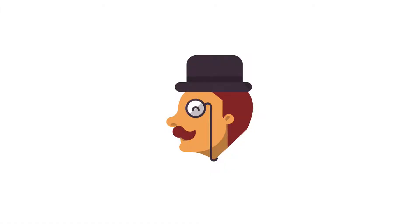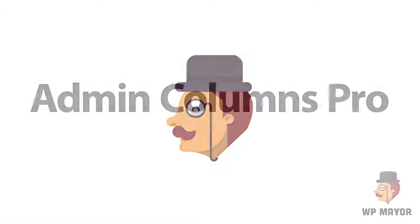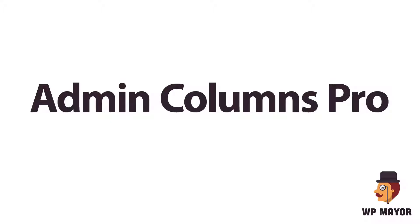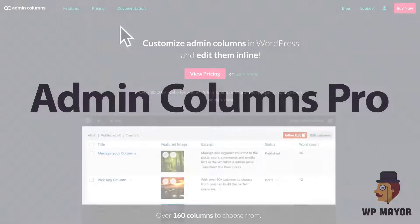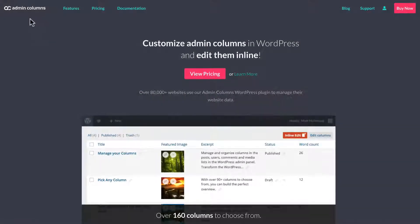Hi guys, David Coleman from WP Mirror. Today we're going to look at a WordPress plugin called Admin Columns Pro. It's from the people at CodePress, and what it does is it powers up the WordPress backend.